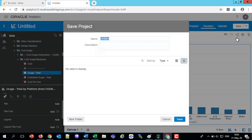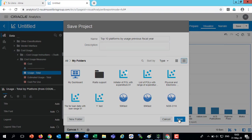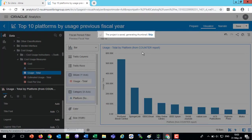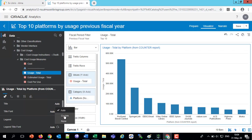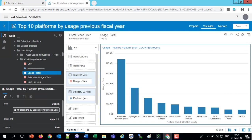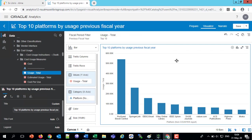We'll say Save As, and we'll call this 'Top 10 Platforms by Usage — Usage Previous Fiscal Year.' There's our report. Save. We can also rename the specific visualization here. Right now it says 'Usage Total by Platform.' On the bottom left we've got title — instead of auto, we'll say custom and call it something else. Save this now with our new name. And here we have 'Top 10 Platforms by Previous Fiscal Year.' We've quickly and easily created our visualization.